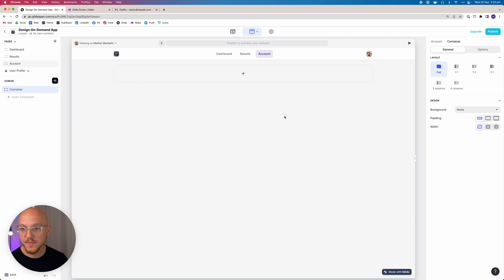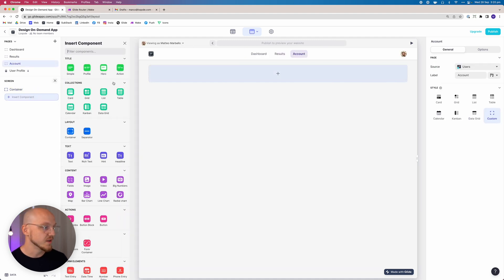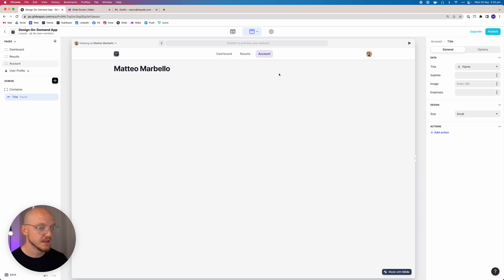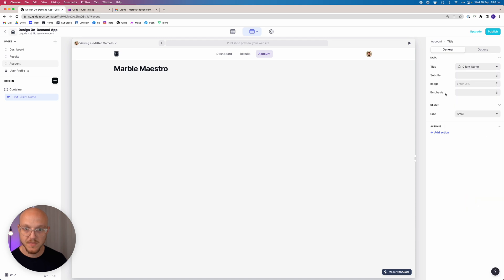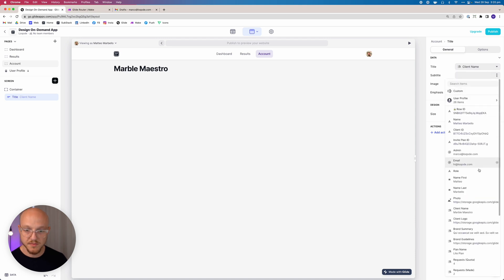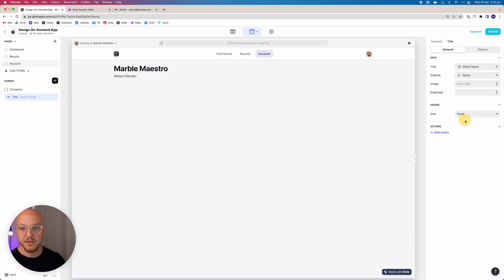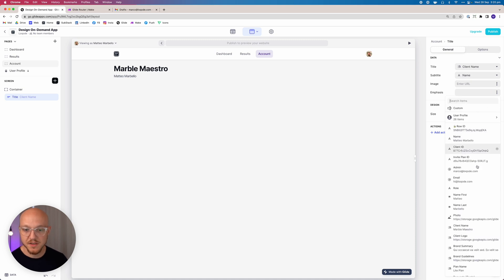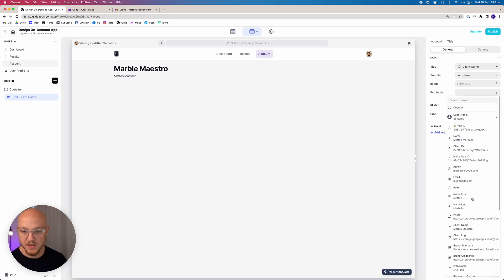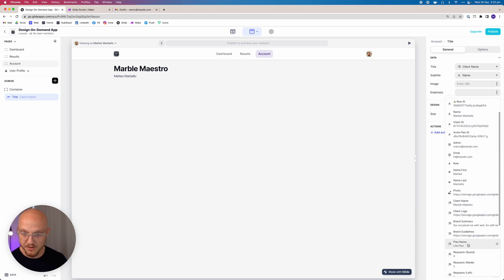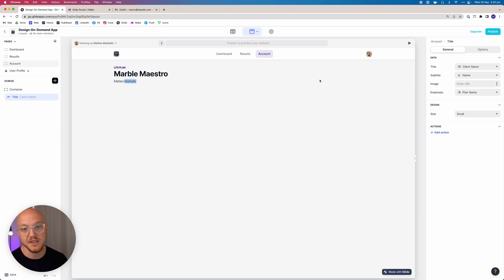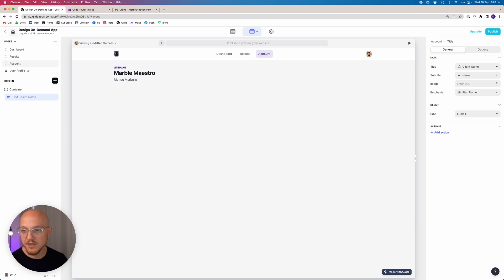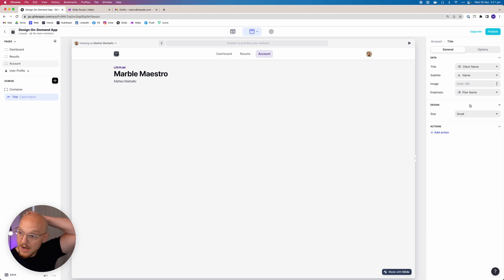The first is going to be a container, and this is going to have within it a title element. So this is going to be the name of the client. The subtitle is going to be the name of the person, and the emphasis is going to be what plan they're on. They're on the light plan. This is Marble Maestro, that's the company, and Matteo Marbello is the person we are currently using the app as. We want to make this, I believe it's extra small. Let me just check what I had previously. No, I just had small. Okay, fair enough.